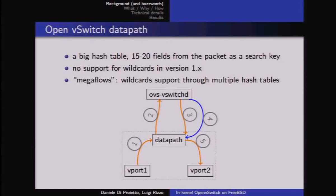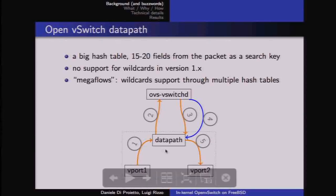The first packet of a flow, or the first packet with some peculiar feature in one of those many fields, will be forwarded to user space. All the others will go directly through the data path — staying within the kernel if implemented in kernel, or staying in the process that implements the data path otherwise.